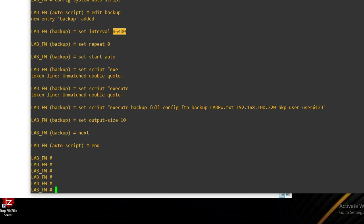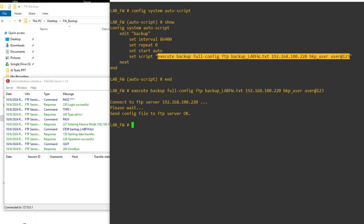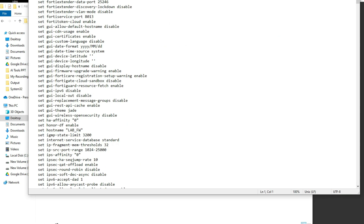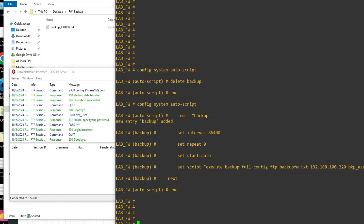We can execute the backup now to test manually. Right-click and press Enter — we'll see if the backup is happening successfully. You can see: FTP server operation successful. You can see the backup file 'backup_lab.txt' in the firewall backup folder. Backup done successfully.